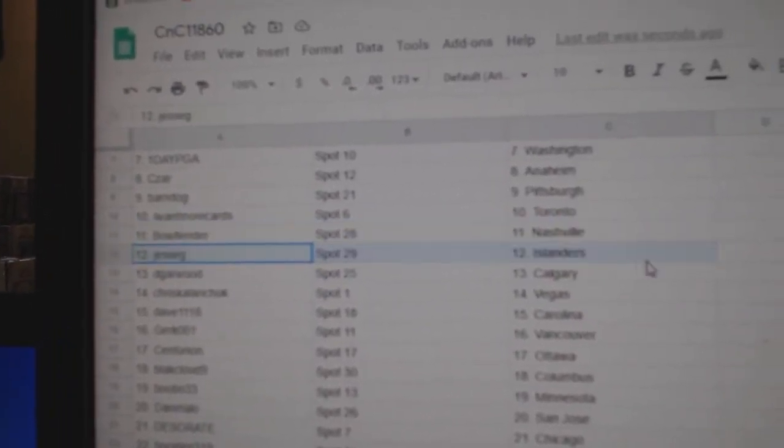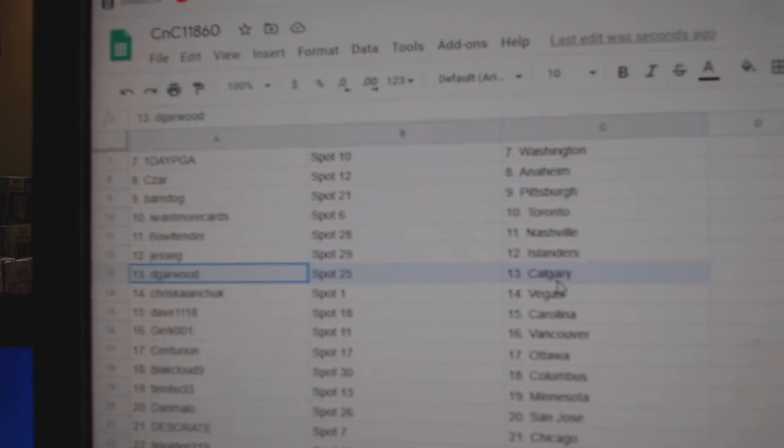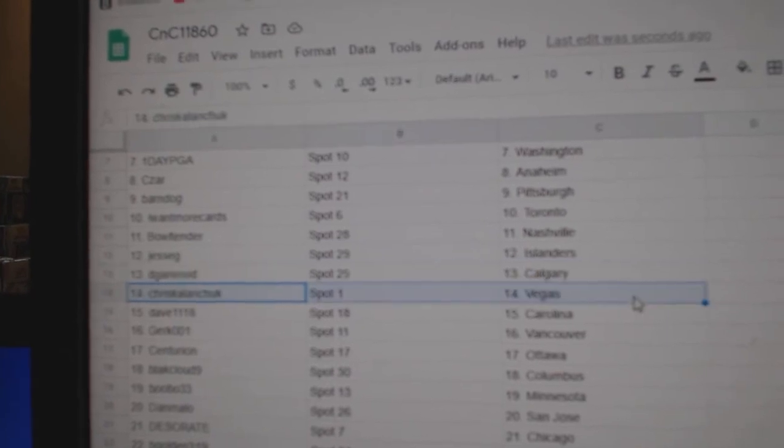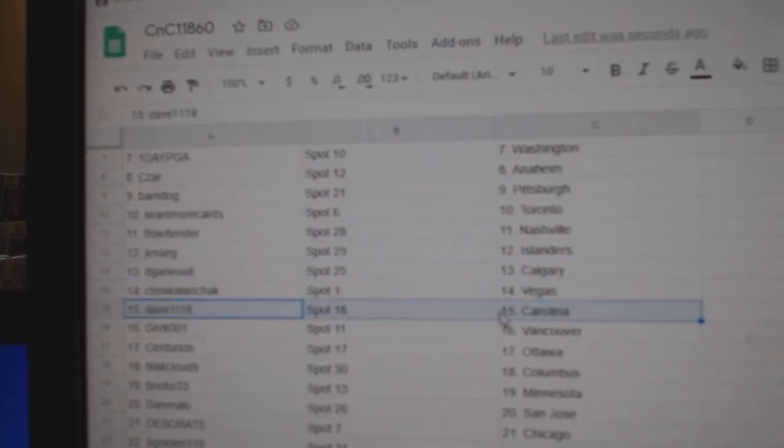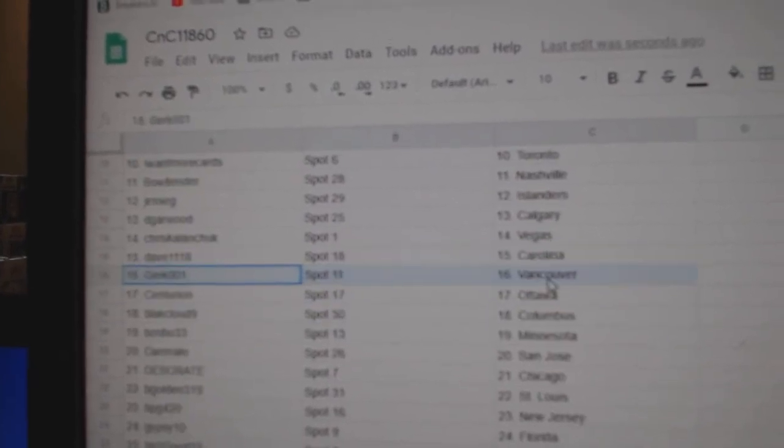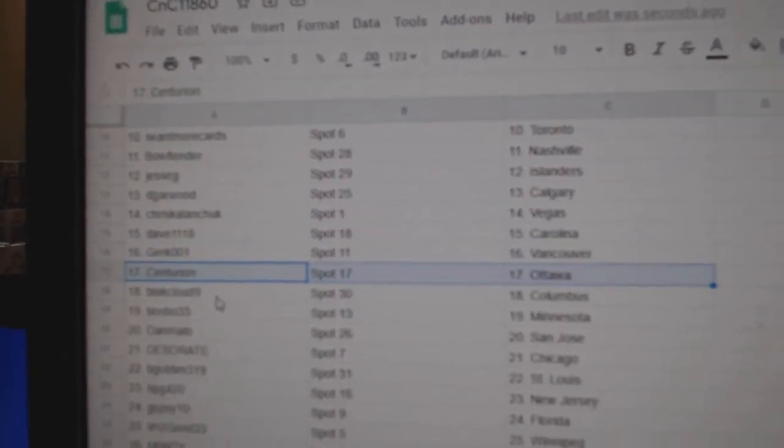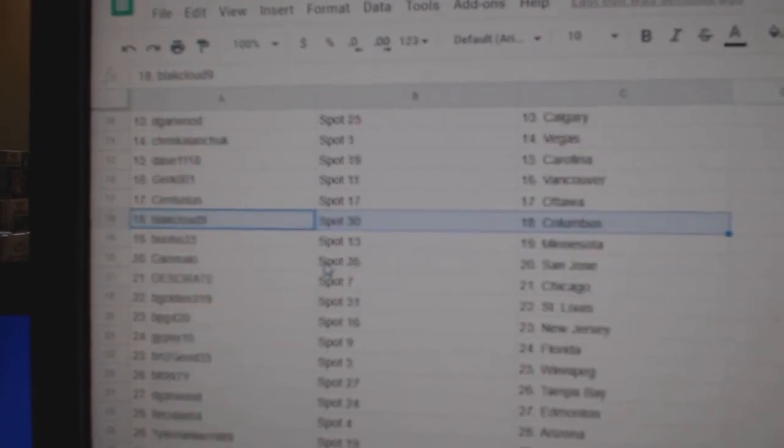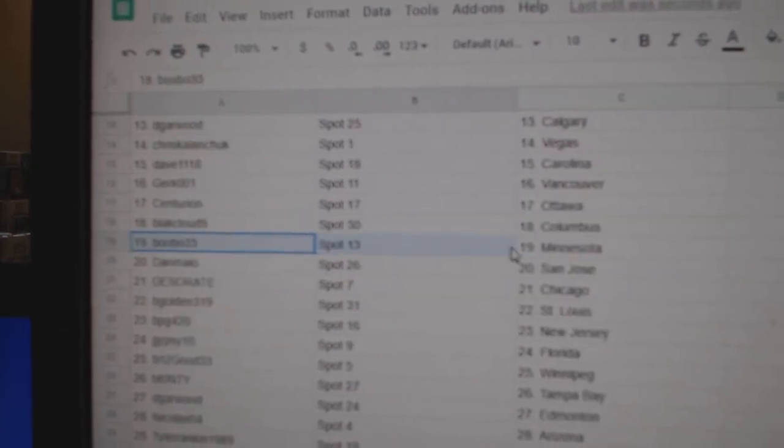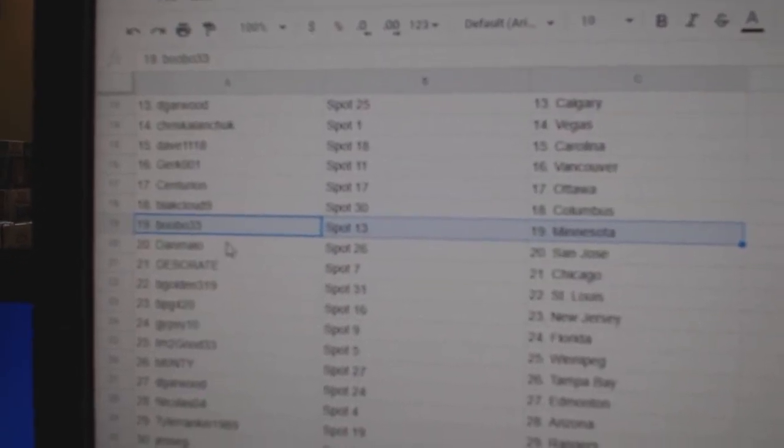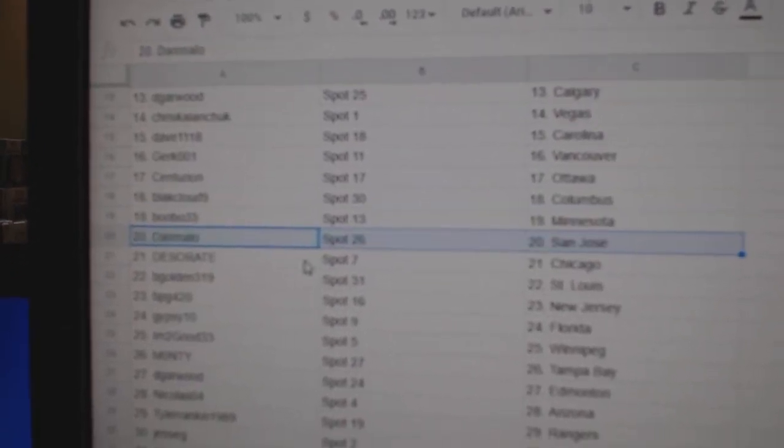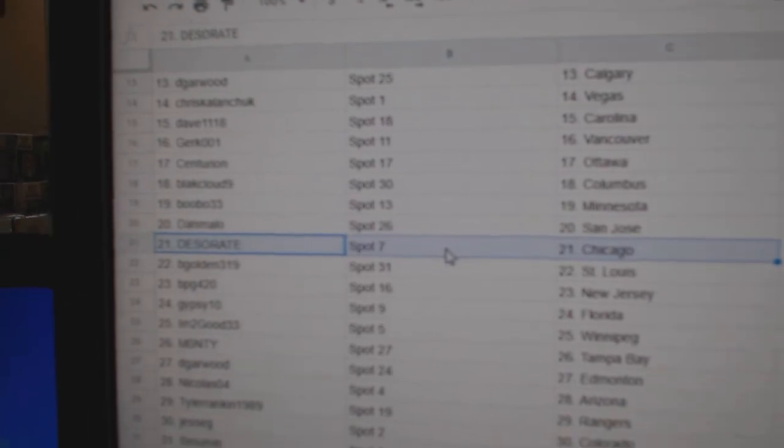Bulltenders got Nashville, Jesse G Islanders, D Garwood Calgary, Chris has Vegas, Dave's got Carolina, Kirk's got Vancouver, Centurion Ottawa, Black's got Columbus, Bobo's got Minnesota.